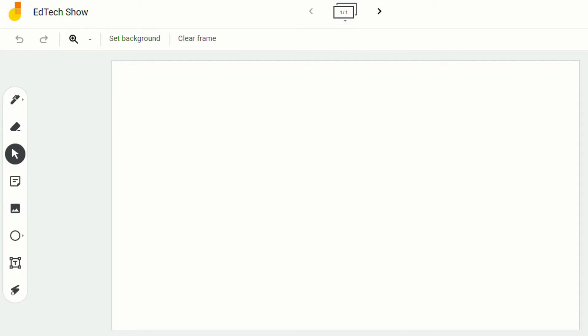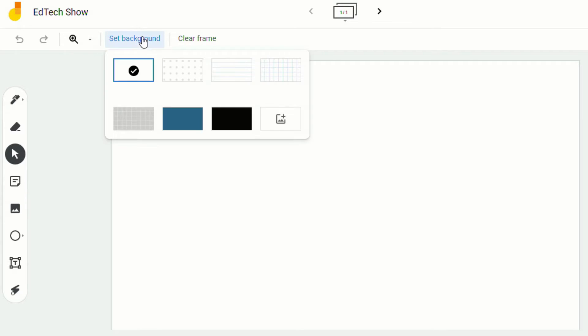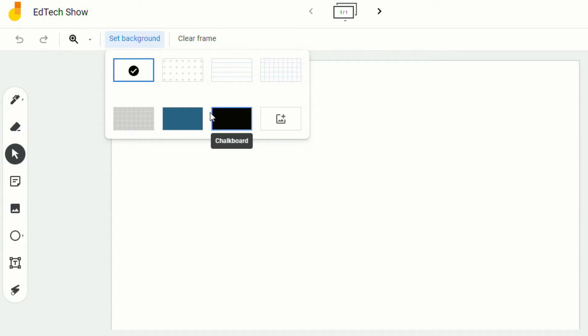In one of the newest updates to Jamboard, Google has added a new feature that allows you to set a custom background. So previously, when you clicked on set background, it had the stock backgrounds. However, now there's a new option to insert your own image.